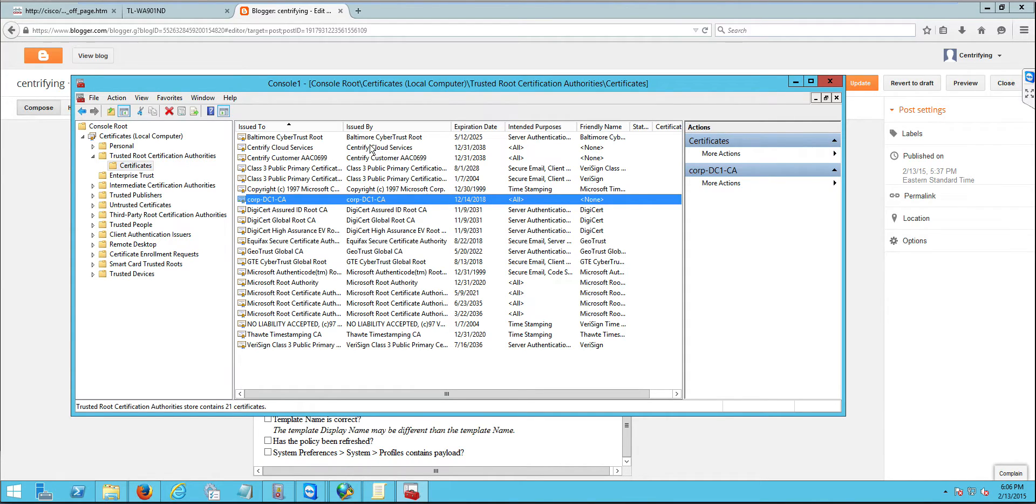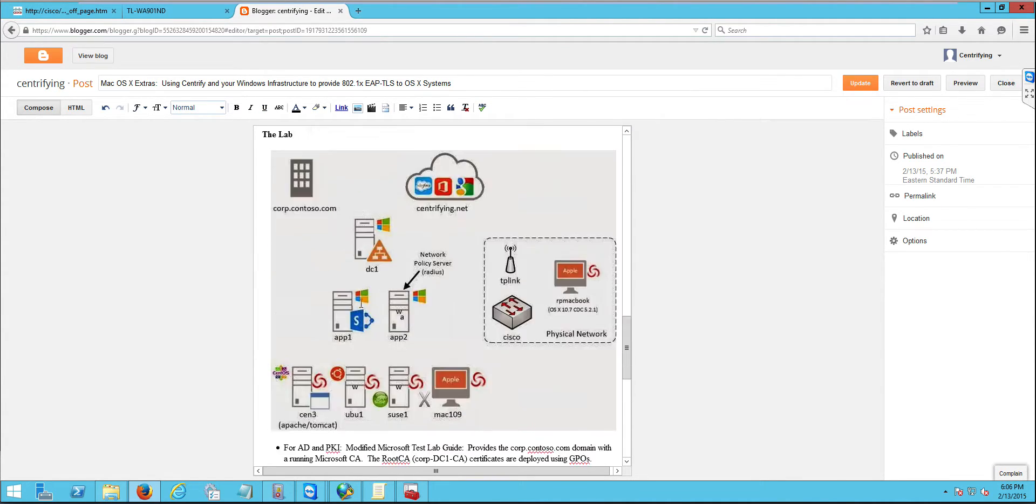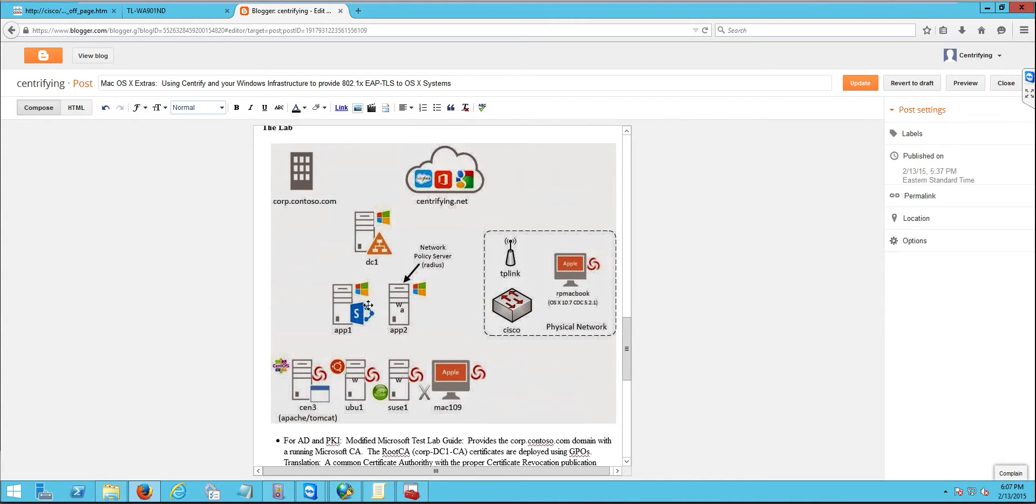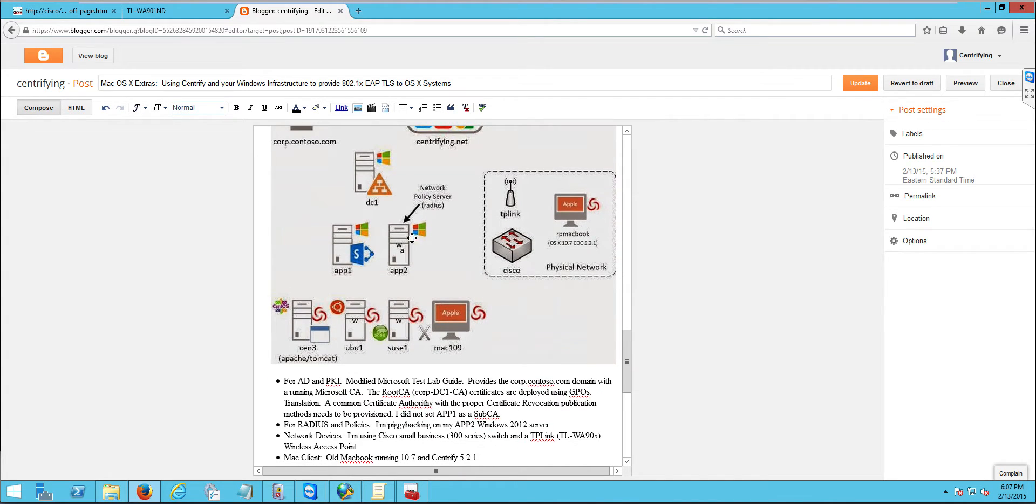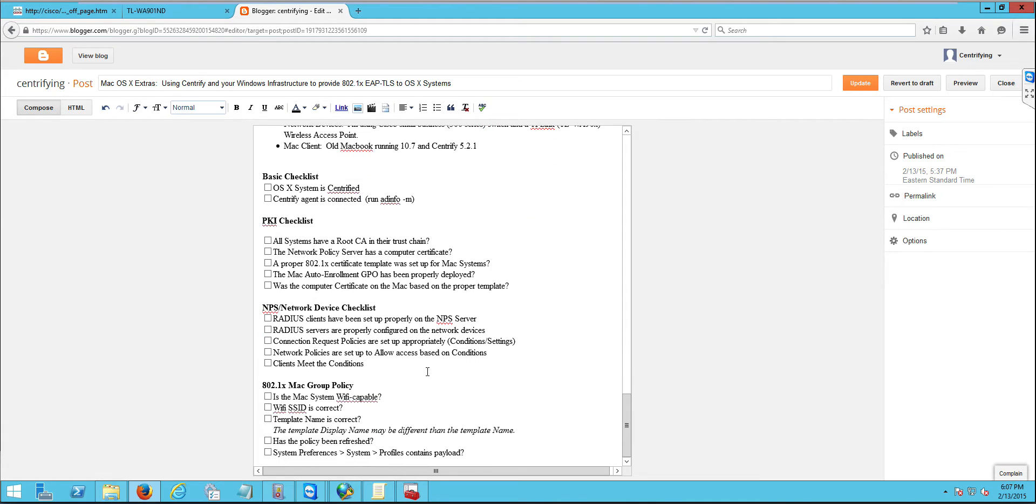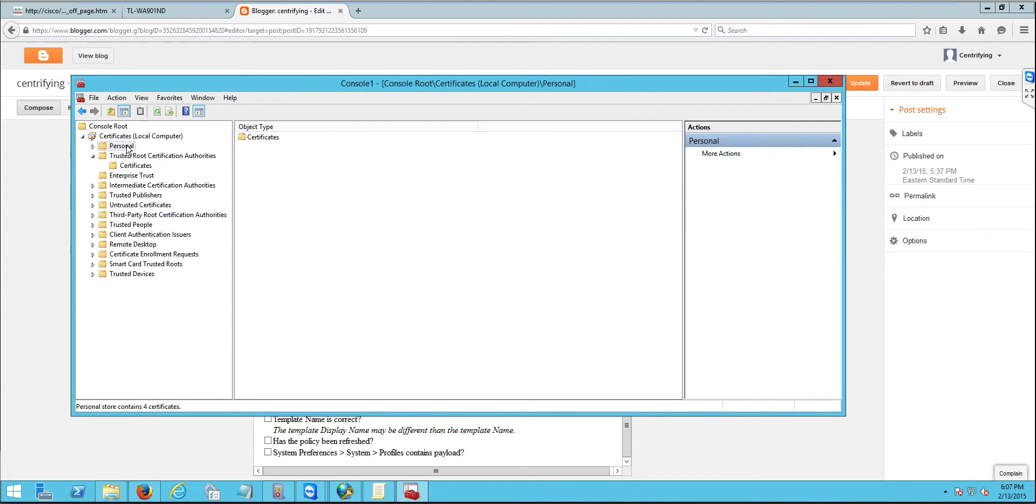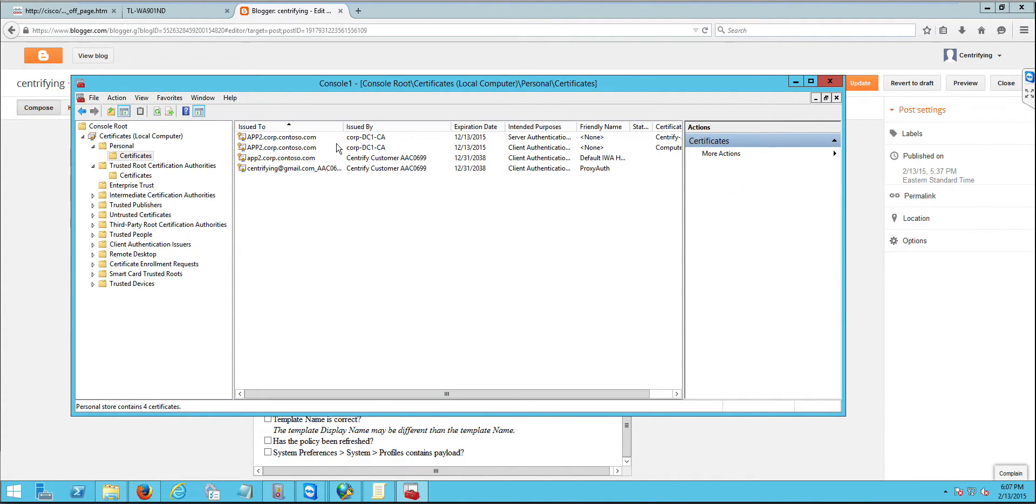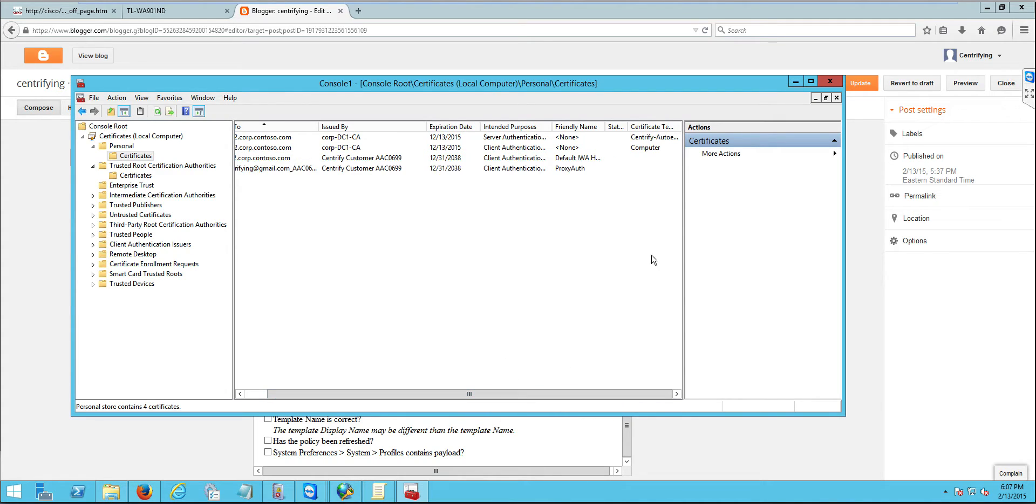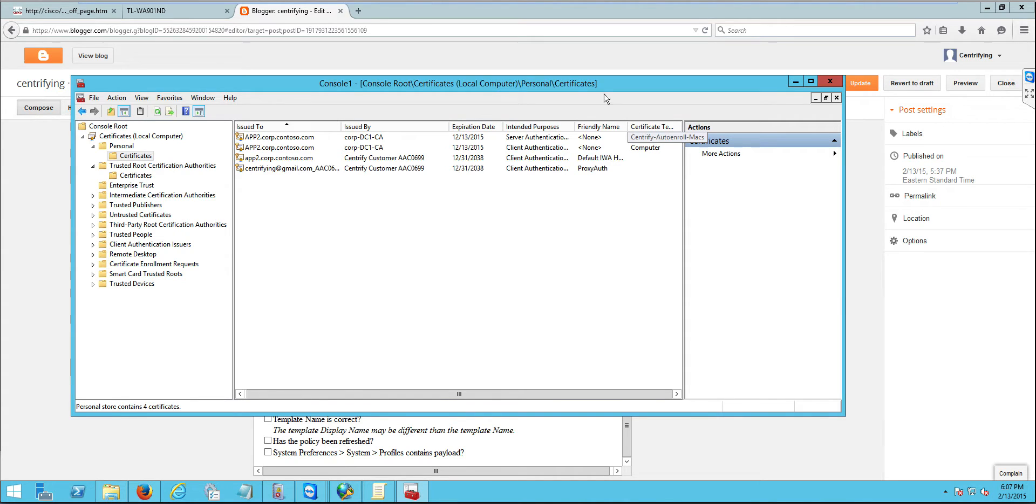Another thing that we need to make sure is that the network policy service, my RADIUS service, and if you look in here, App2 is my network policy service, that it has a certificate as well for the purposes of client or server authentication. So I can take a look at this and notice that I have several certificates that are usable. Notice that you can see the template that issued the certificate. So I have one from the computer template and another one from one that I created for the Centrify Auto Enroll.